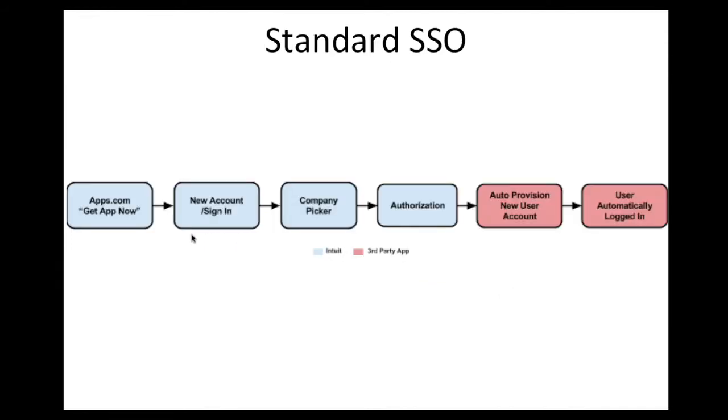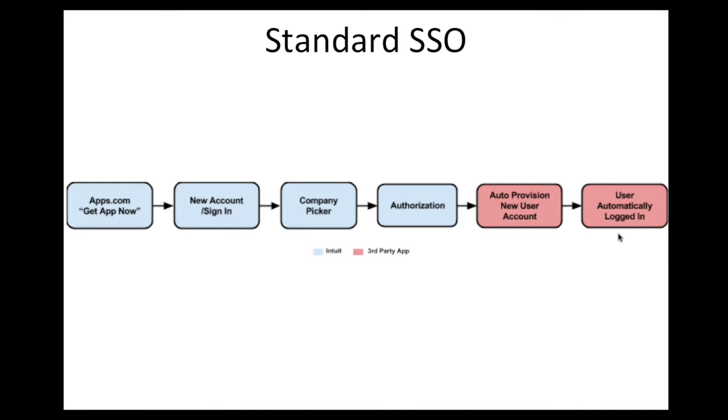In the standard flow, when a user signs up for your app on apps.com, they authorize the app to access their QuickBooks Online company and then are redirected to your application. Within your application, you auto-provision that user, meaning you don't ask for any additional credentials or information. The user is automatically signed in and can start using it right away.